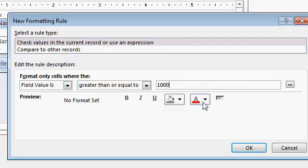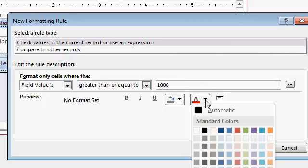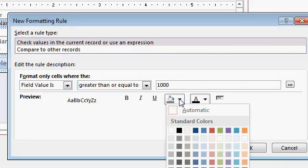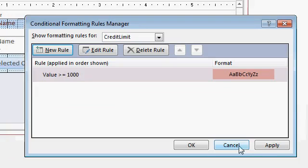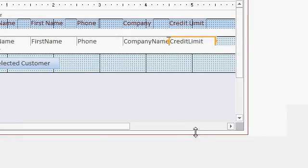And then set a format. Let's say black foreground and a light red background, like that. Okay, hit OK, Apply, hit OK.